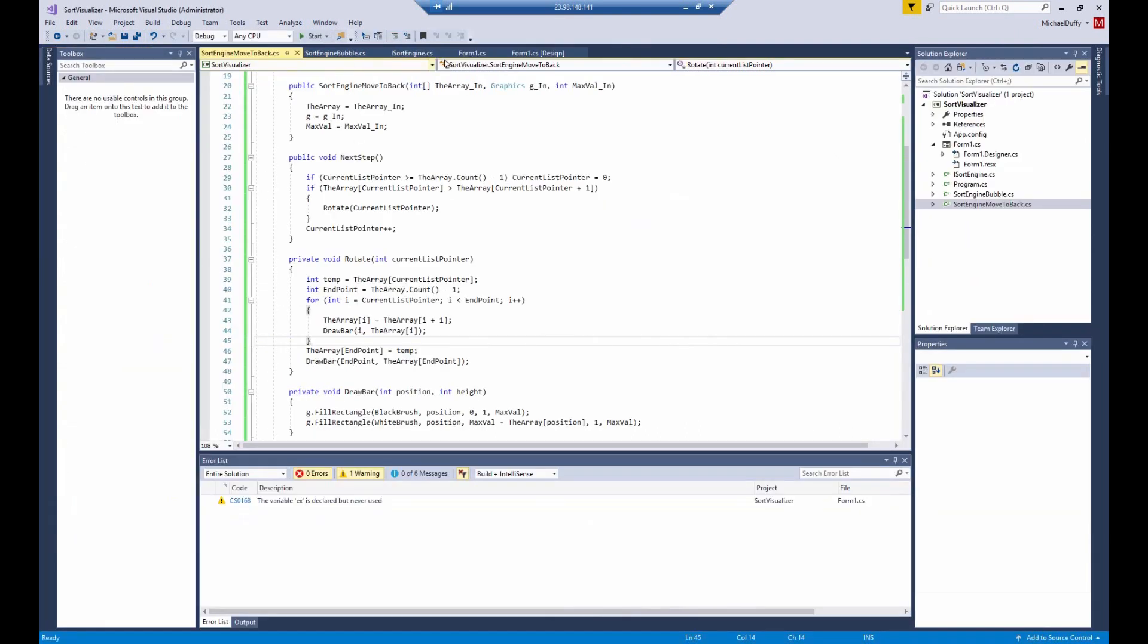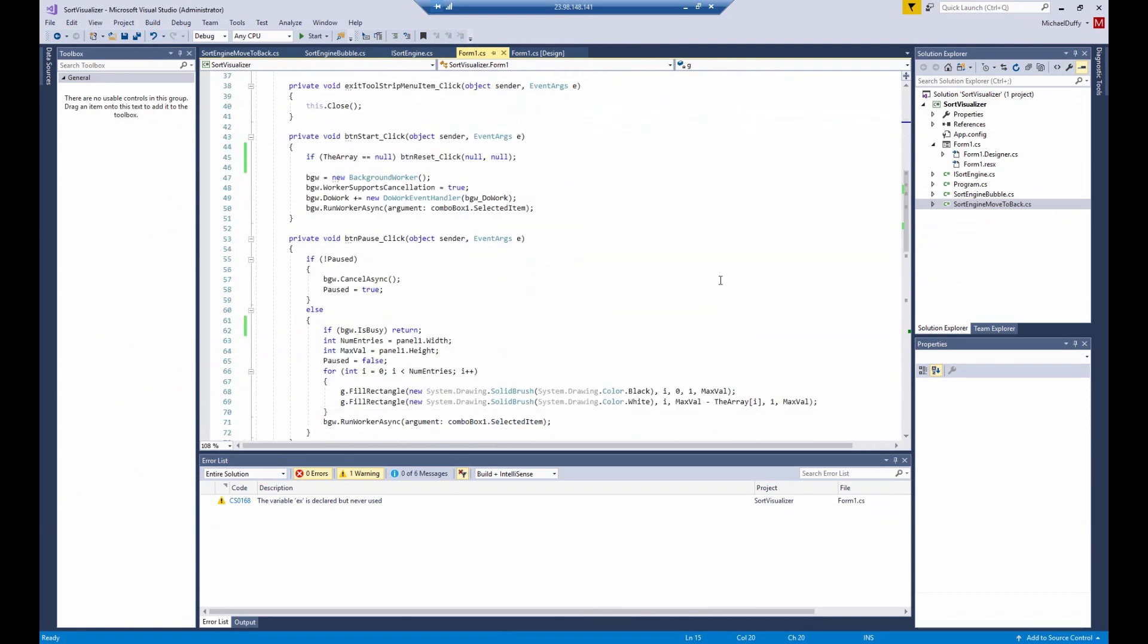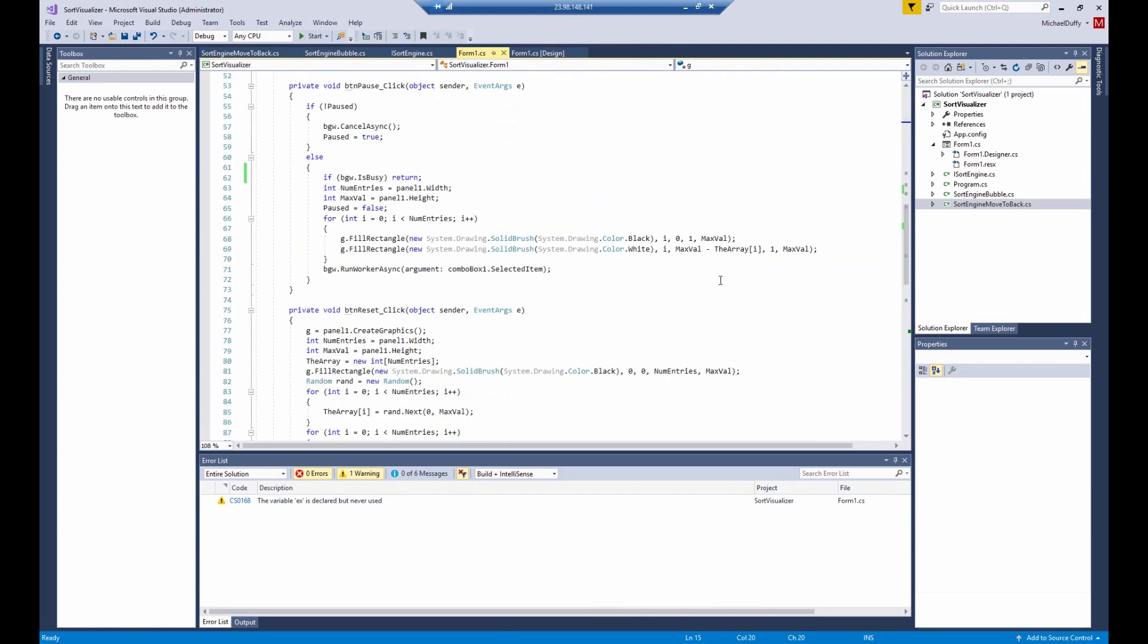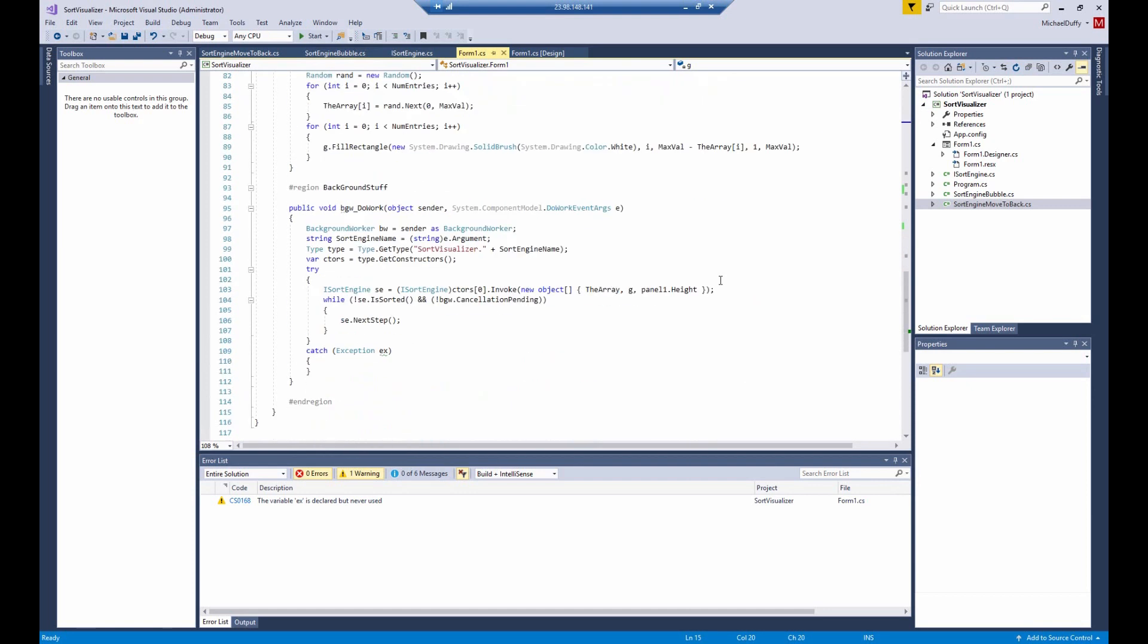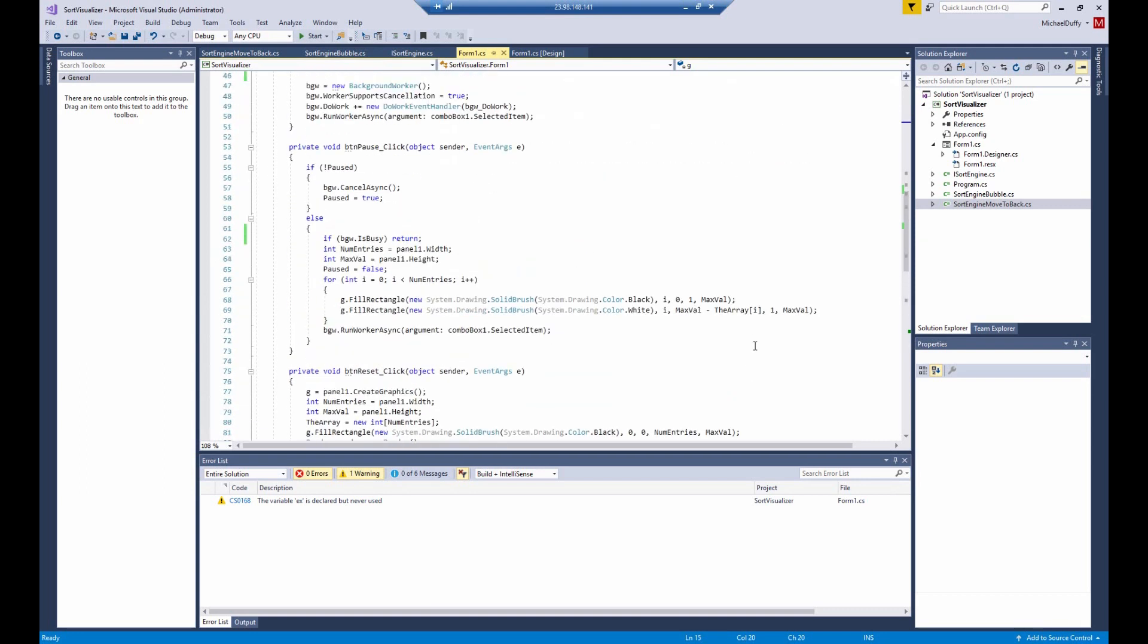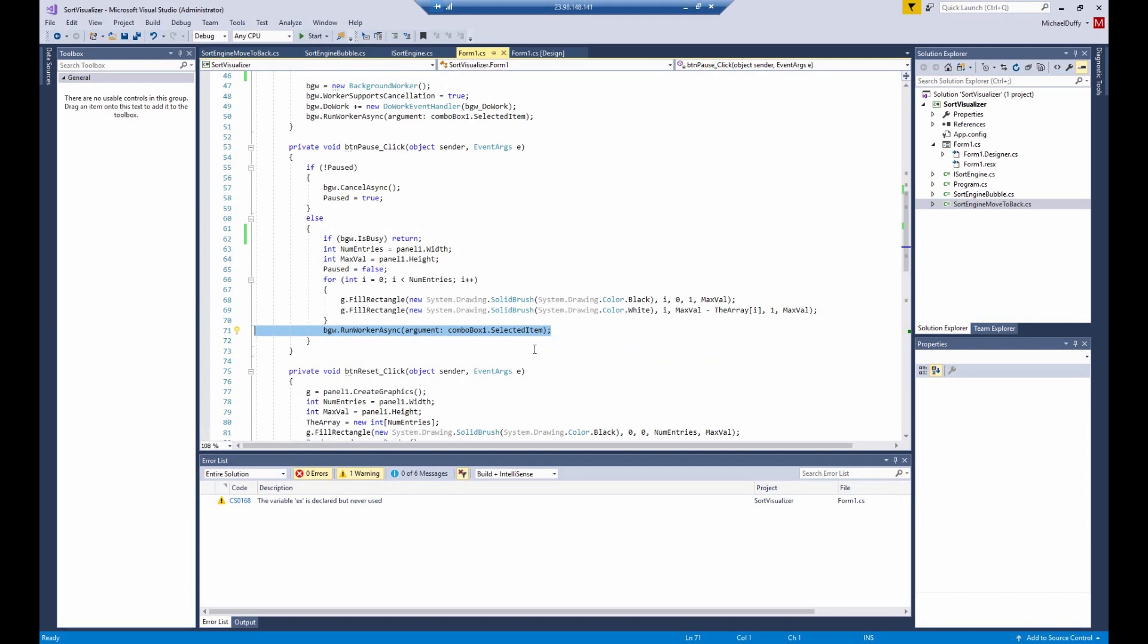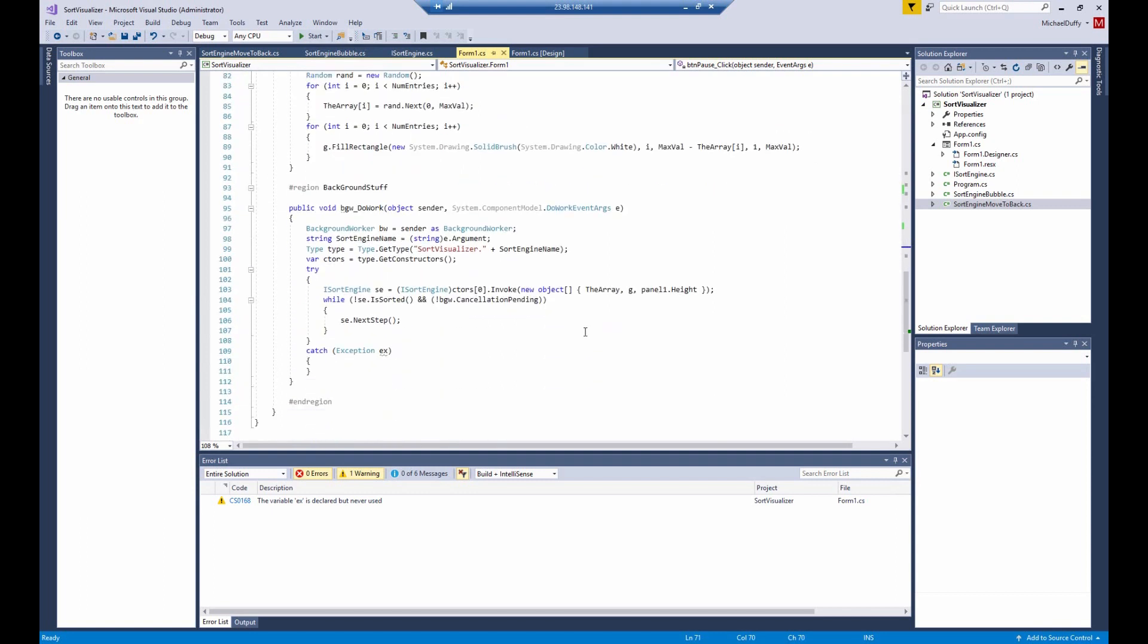So if we go over to the main form called form 1, in the background worker do work method, you can see that each time we start up, let's look at the resume button. We're going to perform the background worker run worker async with the argument of whatever is selected in the drop-down box. And that's the sort algorithm you've chosen. So anytime you resume, it will check again what the algorithm is now.